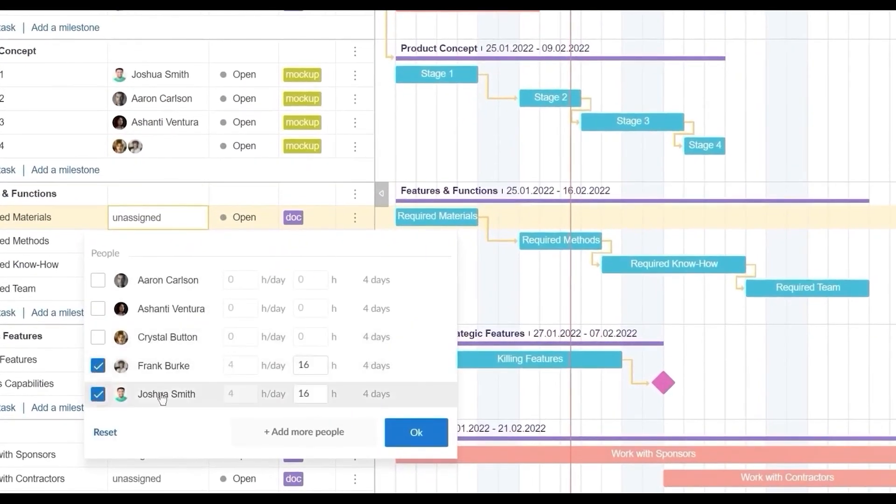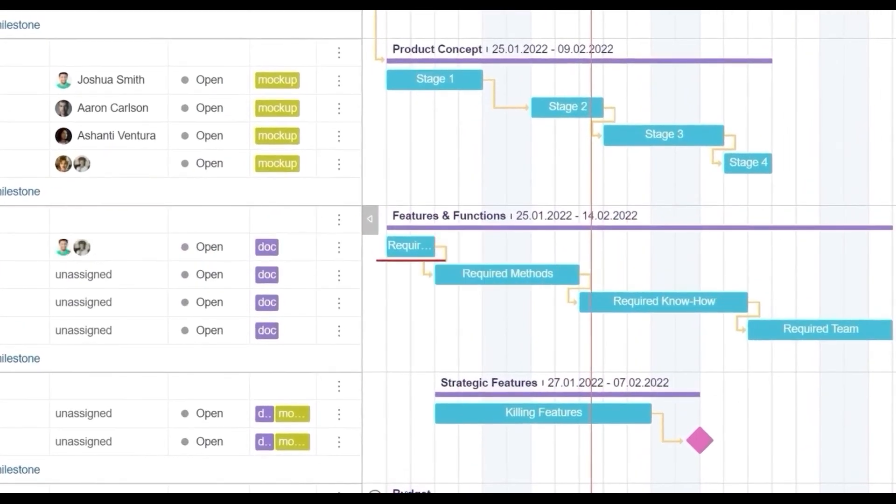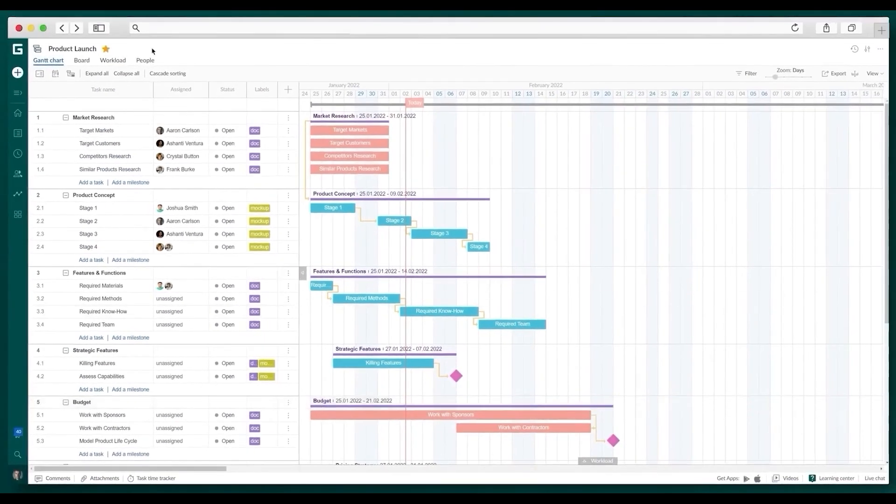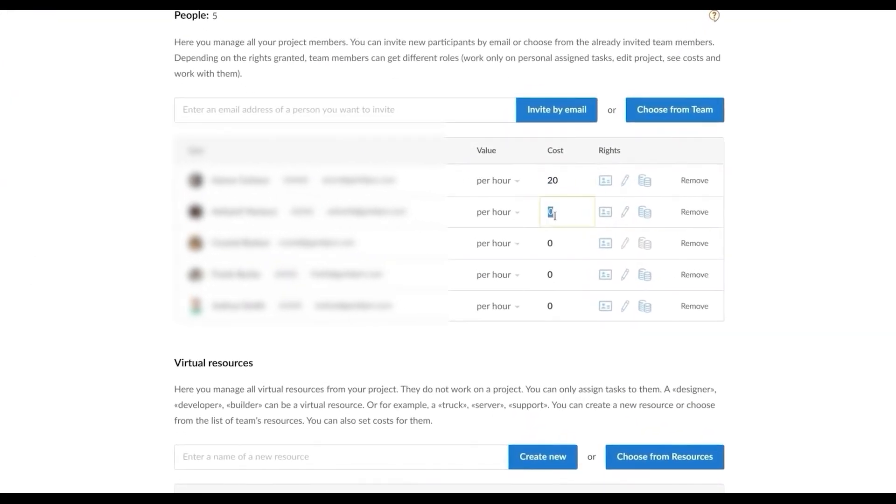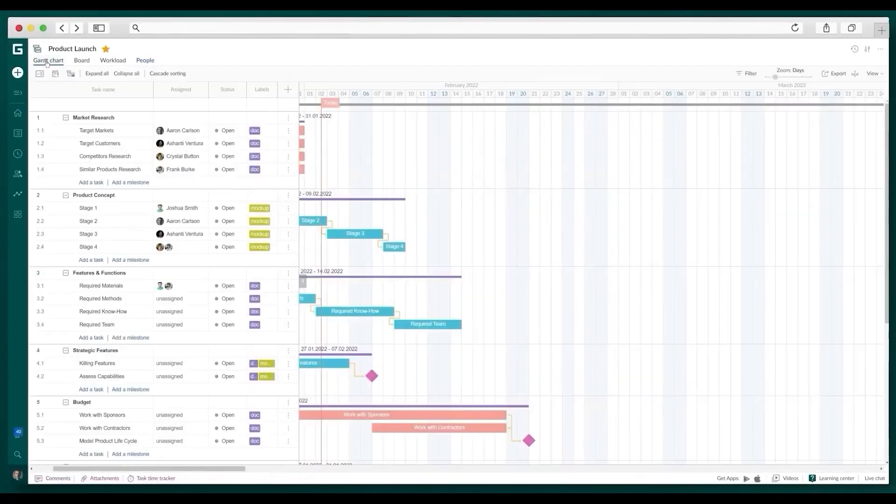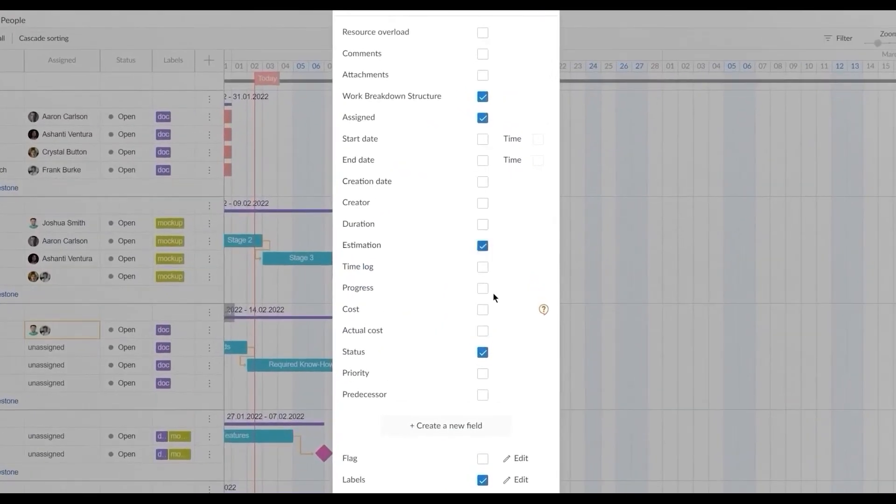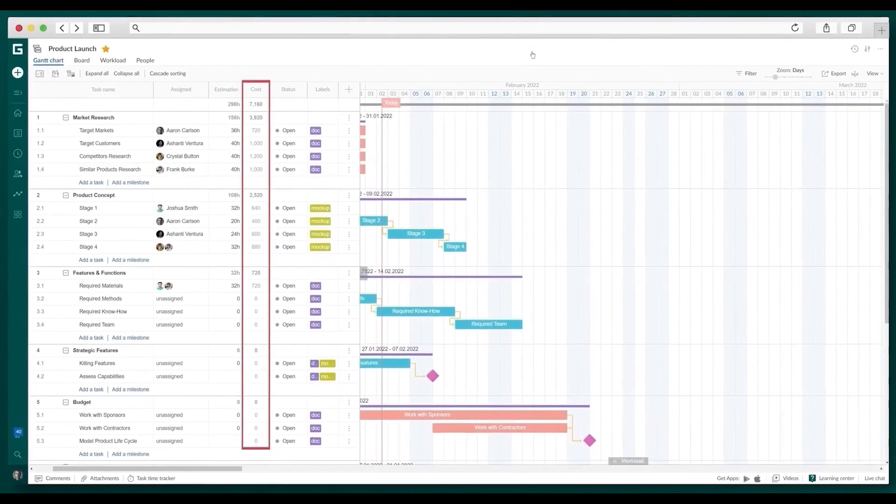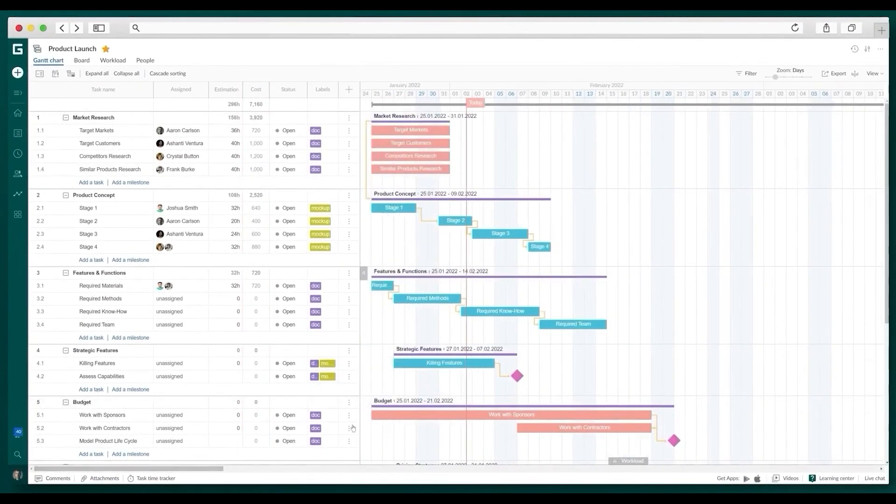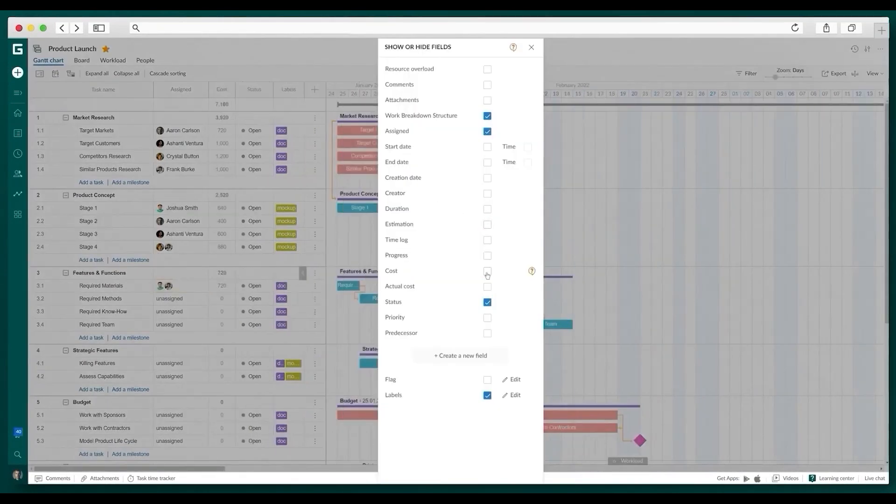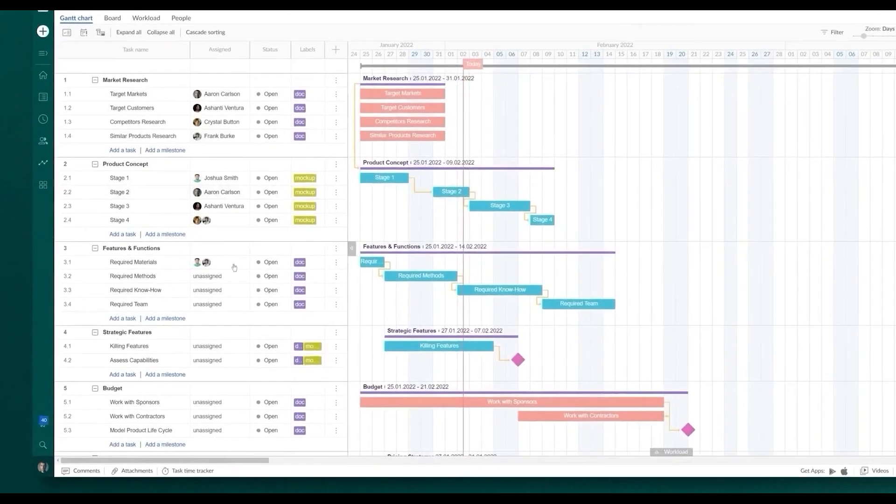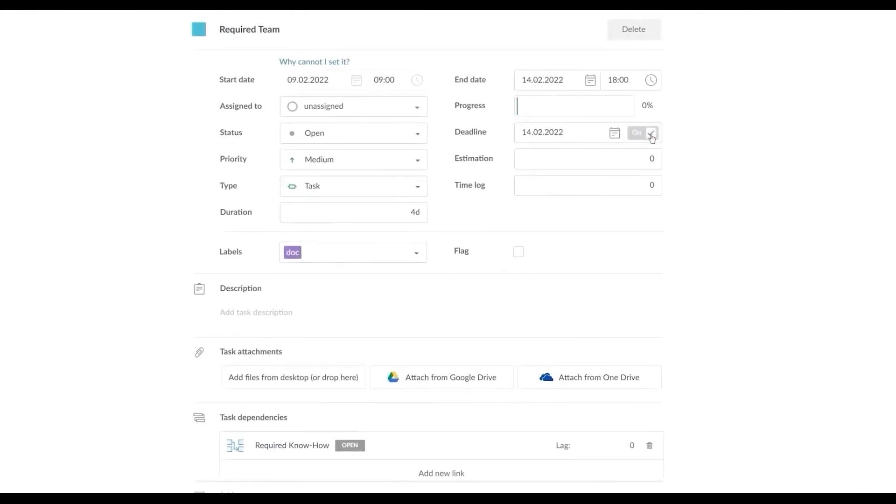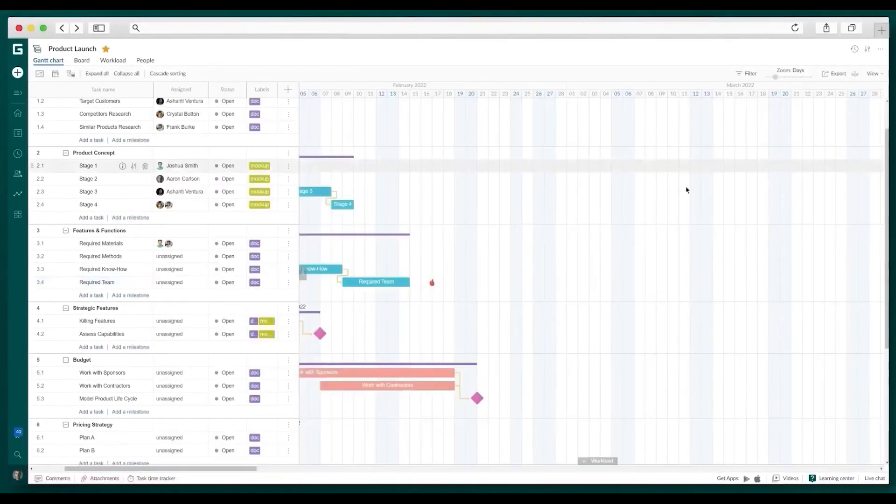GanttPro lets you send invitations to project participants or virtual resources to join your project and see who is overloaded or has not had enough tasks and, if needed, reassign them. You can also make personal calendars with working hours, non-working days, and annual leaves beforehand. Collaboration is a key feature, bridging communication between office teams and on-site workers. All project data is consolidated in one place where users can attach files, leave feedback, and receive notifications. GanttPro also includes workload management tools to monitor resource availability and prevent team burnout.